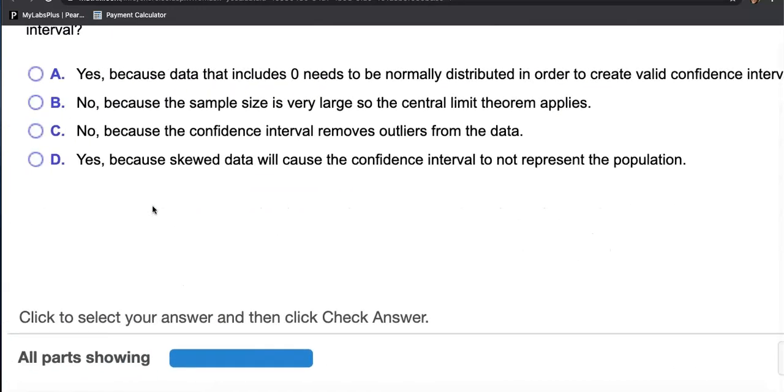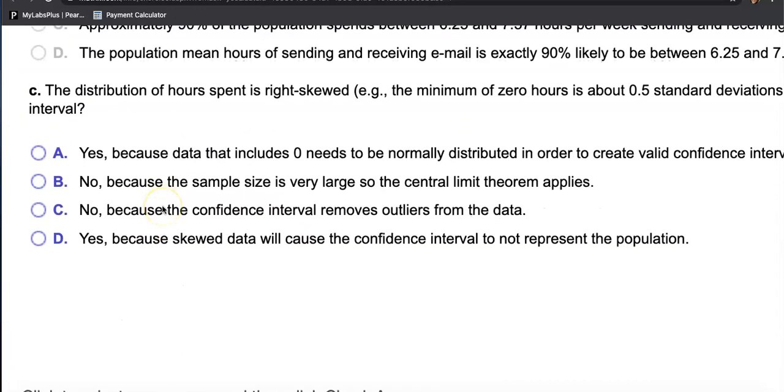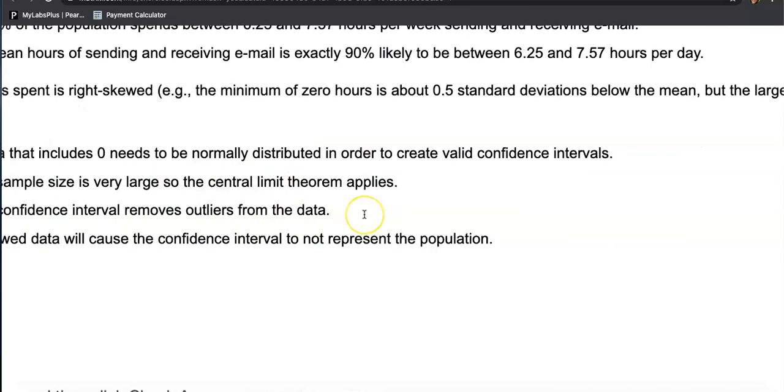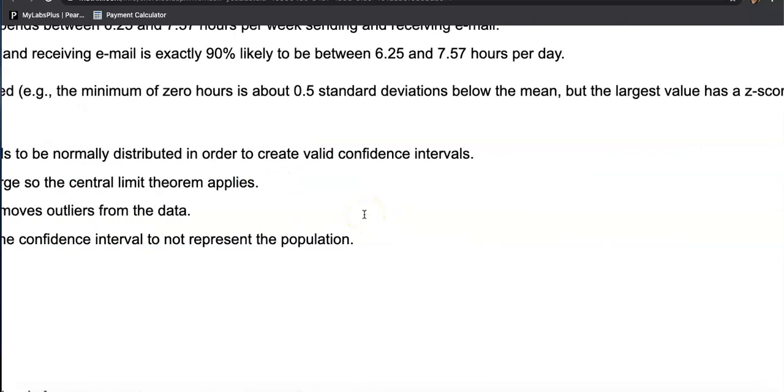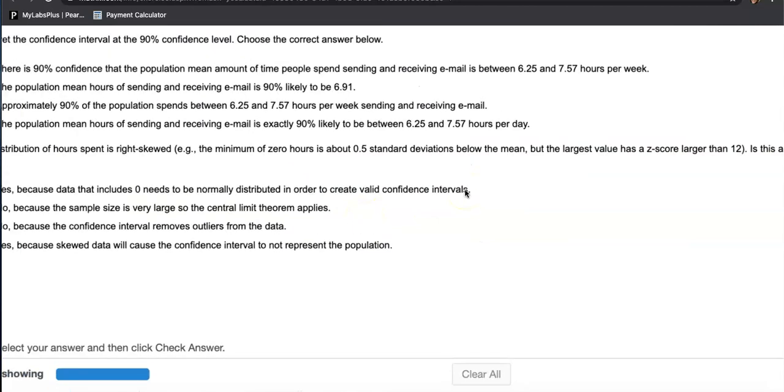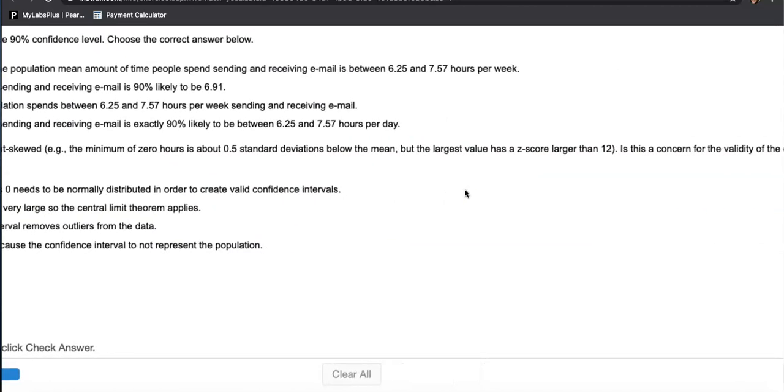Distribution of hours spent is right skewed. That means a lot of people are spending minimal time. People like me are pulling the average to the right end. So distribution of hours is right skewed. Some people don't even have emails, so the minimum of zero hour is about 0.05 standard deviations below the mean, but the largest value has a Z-score larger than 12.